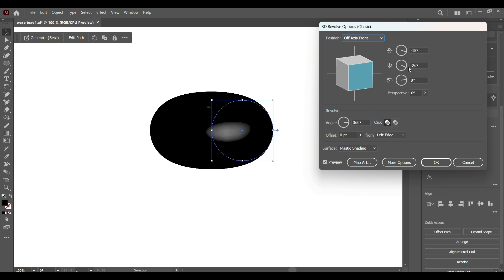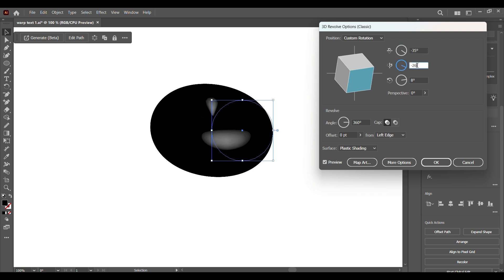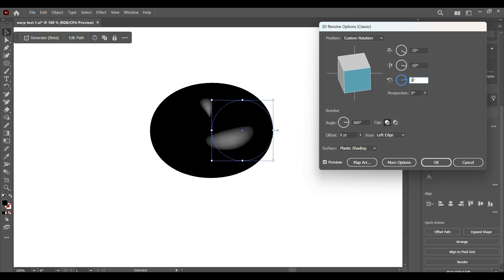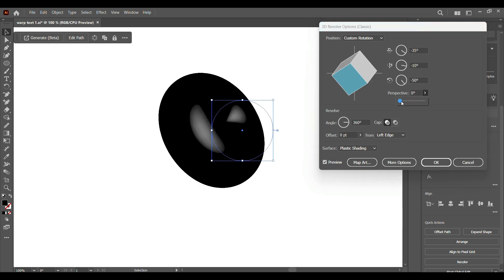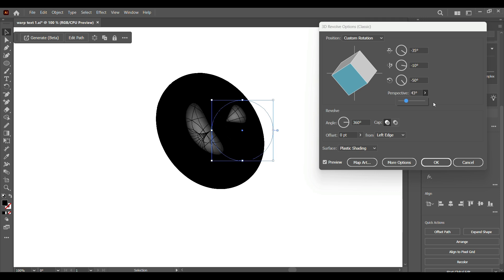I'm going to put on negative 35 degrees. We're going to put this in negative 18 degrees. Well, let's put on negative 10 degrees. Then the last one, negative 50 degrees. And then for our perspective, we're going to put it on 41 or 43. 43 is okay. And now go to Offset.